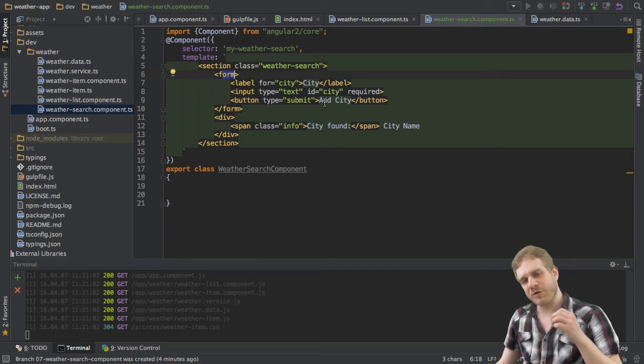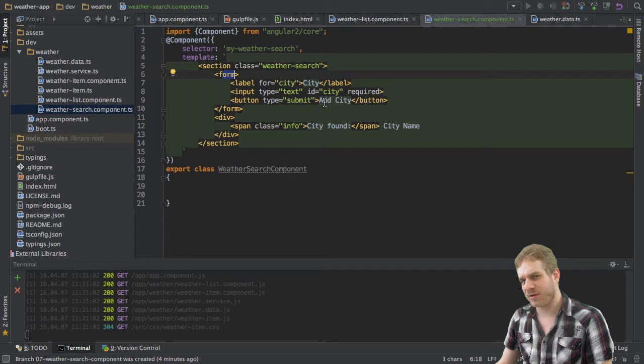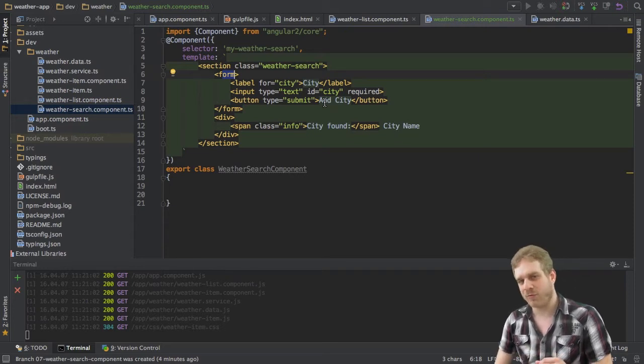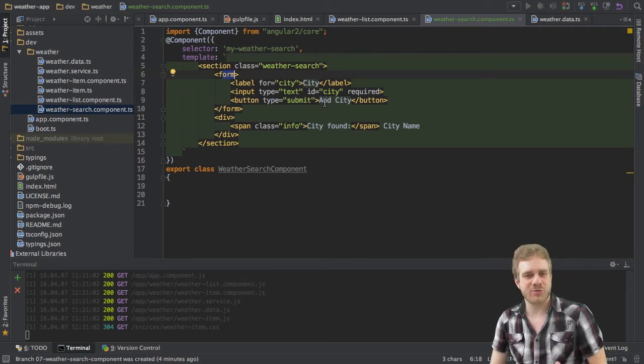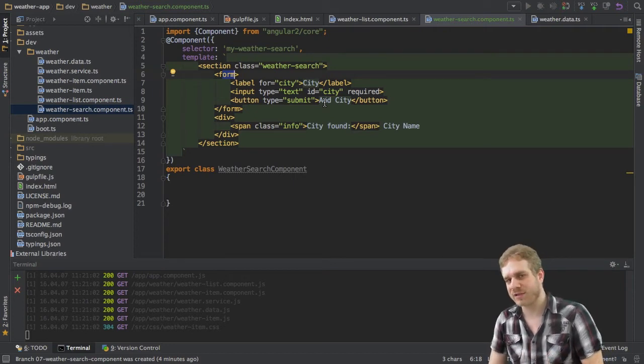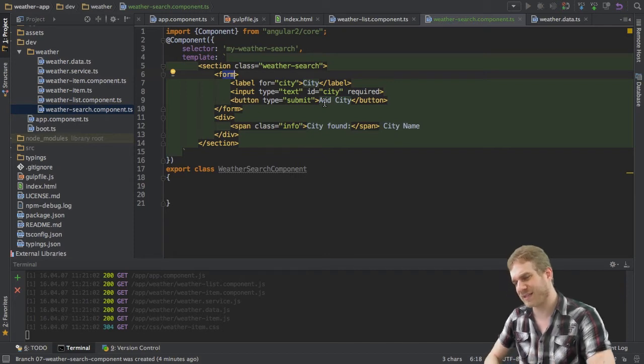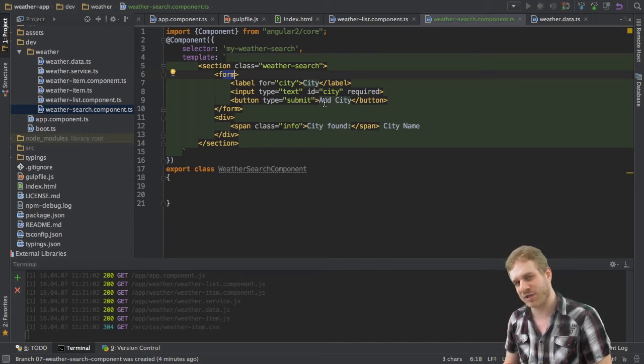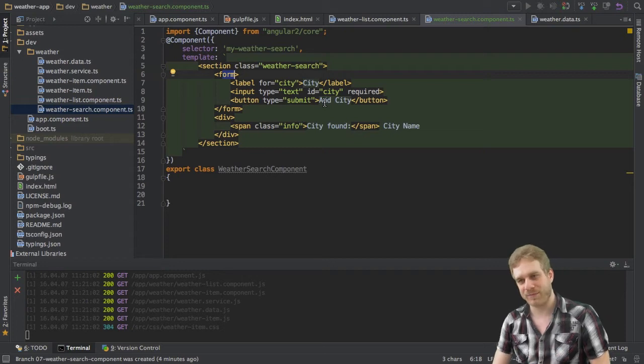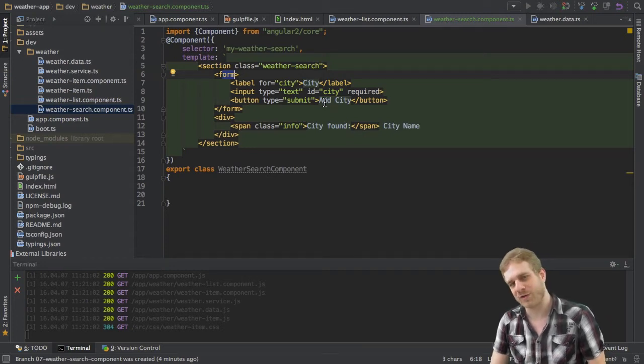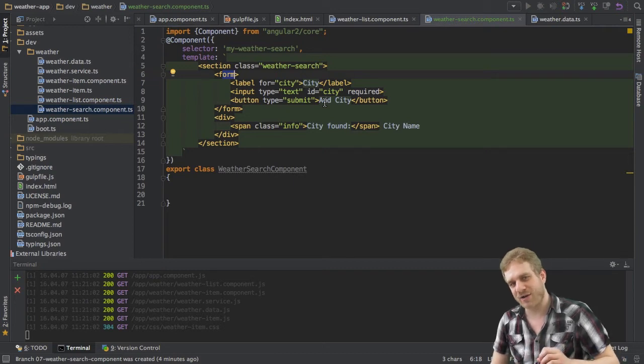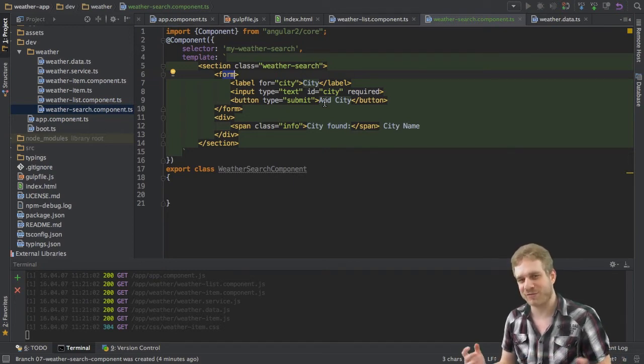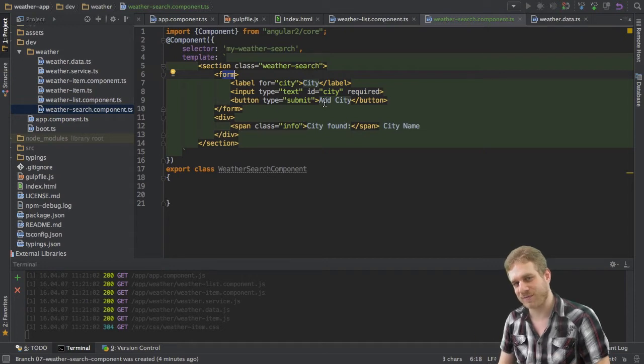If you don't want Angular 2 to do this automatically because you might want to configure validation in detail or whatever, we want to have more control, we can also create this form programmatically using form builder. Now as I said just a real quick explanation in this video. If you want to dive in deeper and you probably should if you want to get going with Angular 2, you should check out the two videos I have on forms and of course you will find a link in the description.